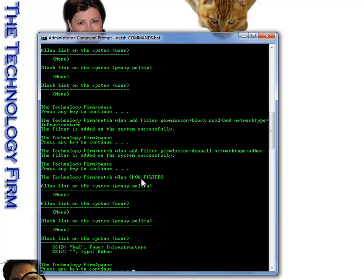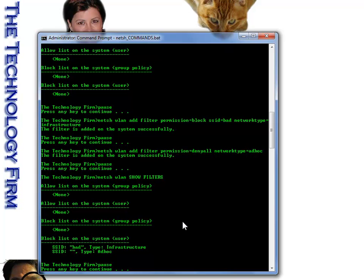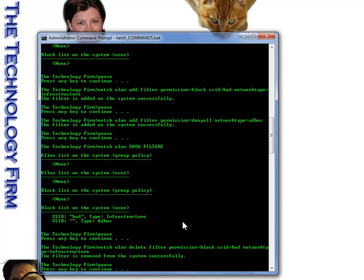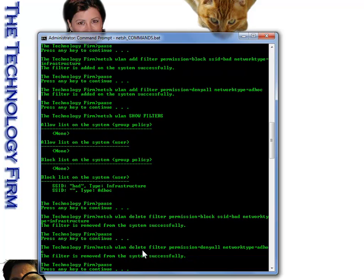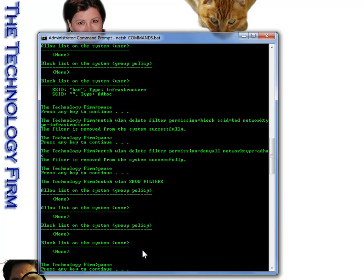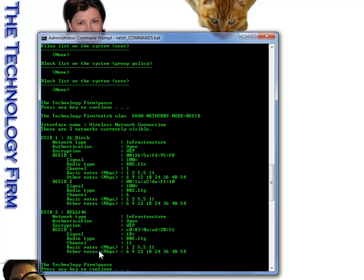Now, when I do my command, show filters, you'll see that there's a block list on the system that were defined by the user, not a group policy. And there's the infrastructure and there's the ad hoc. Next command, we're going to delete what we put in. So now we've deleted that bad SSID, and we've deleted the ad hoc networks. Now we see the filters are all nice and clean. Back to where we started from.